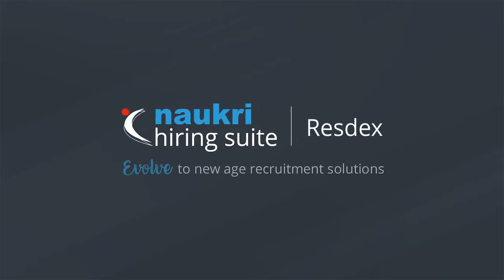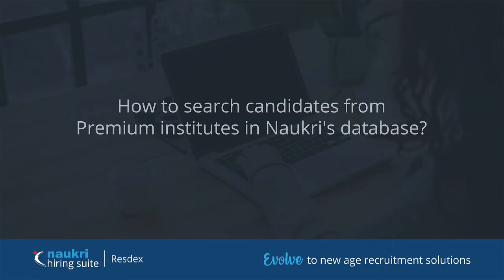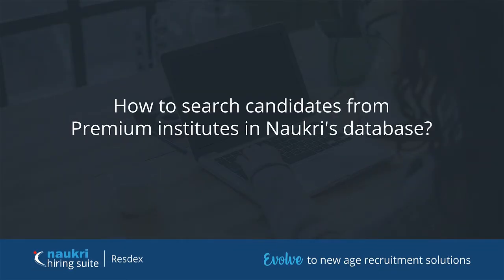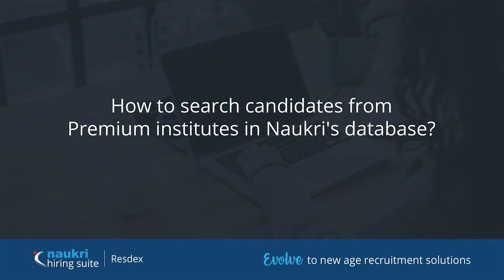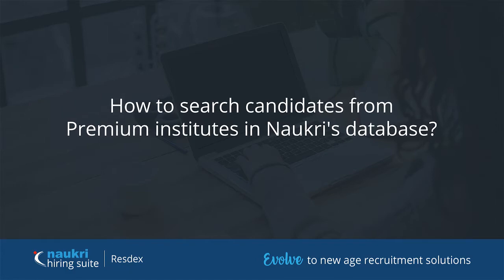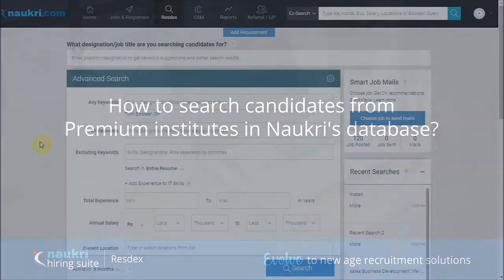Hello everyone, welcome back to the how-to series of NOKRI's Database. In this video, we will talk about how to target candidates from premium institutes or Tier 1 colleges of India.